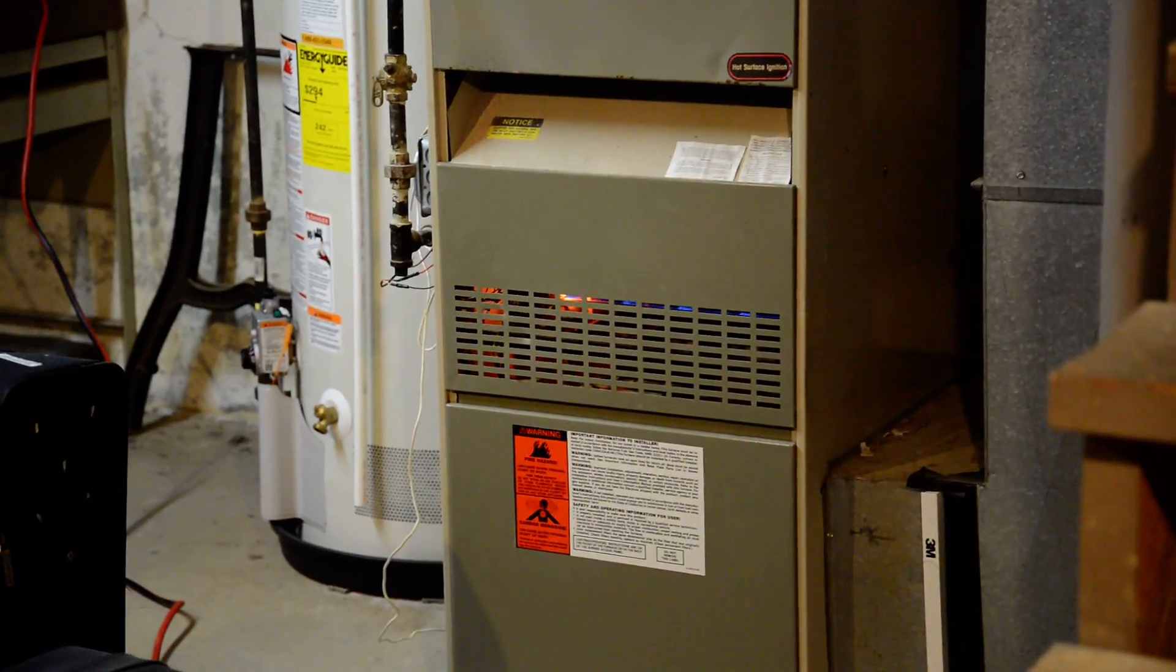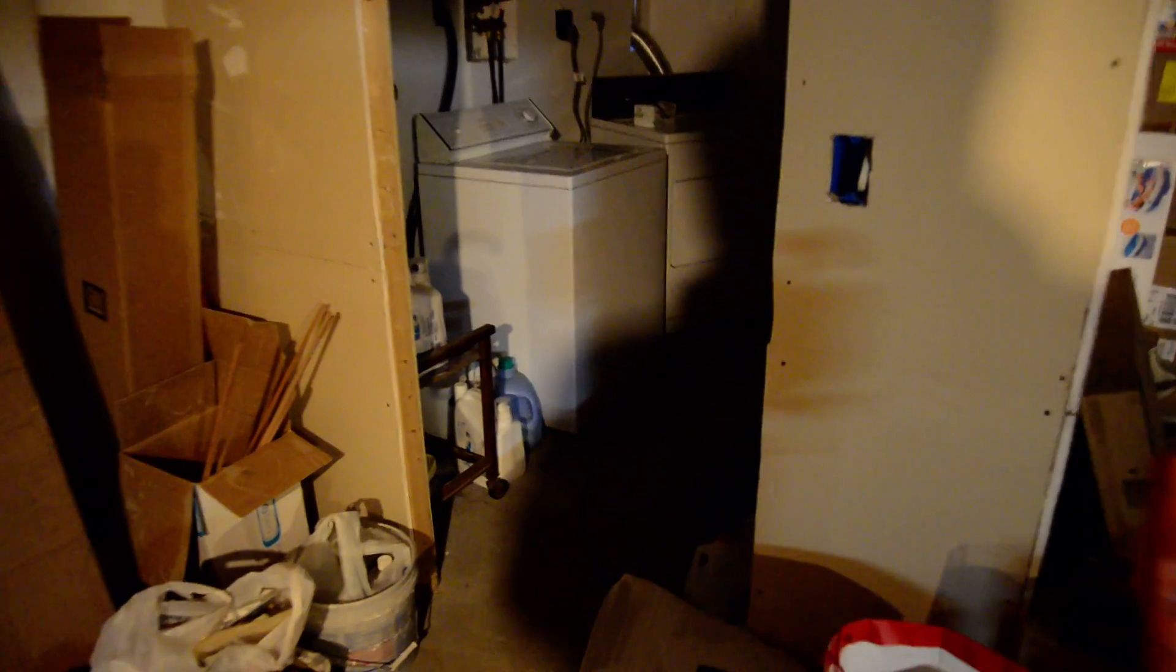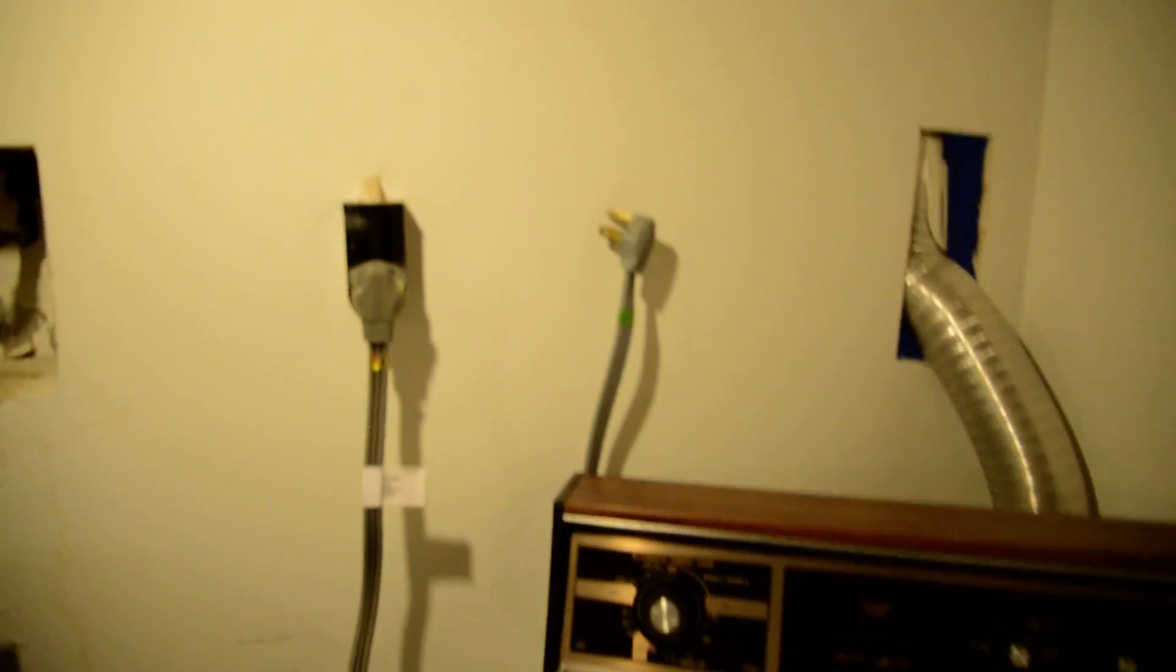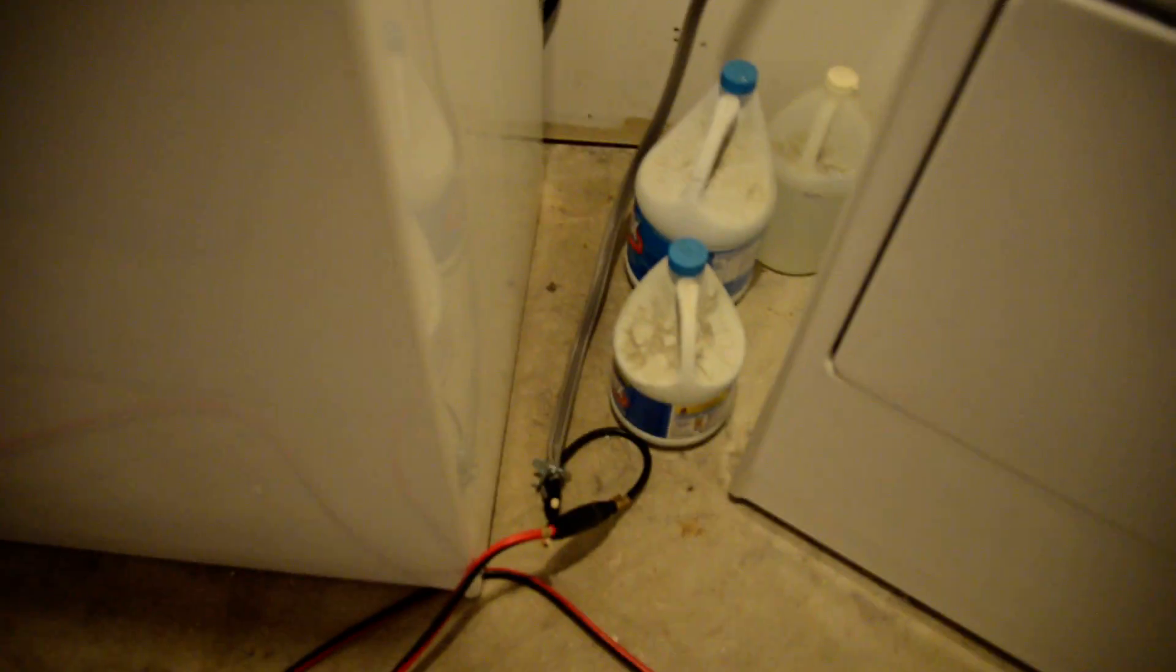We got a furnace running. Here's the laundry room. Got my sort of - I'd like to say ingenious, it's really not that big of a deal - my splice down here.